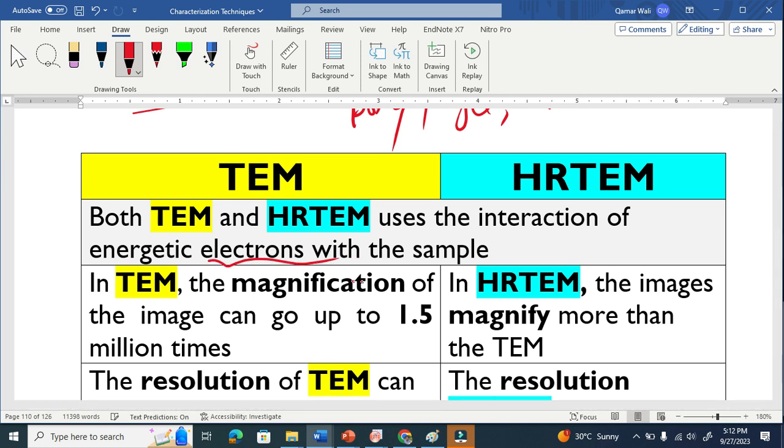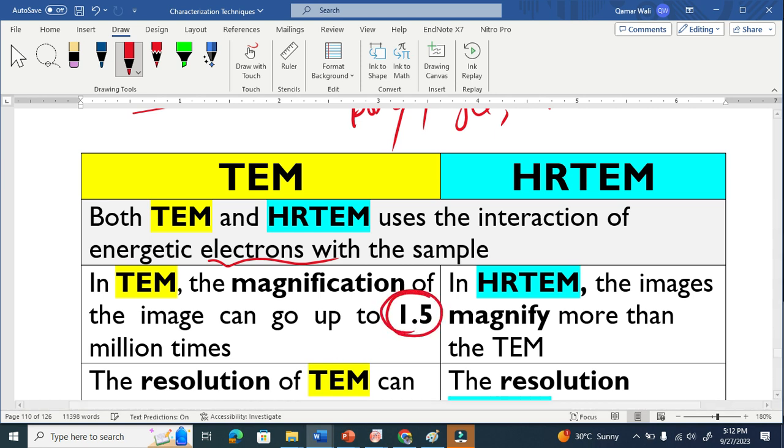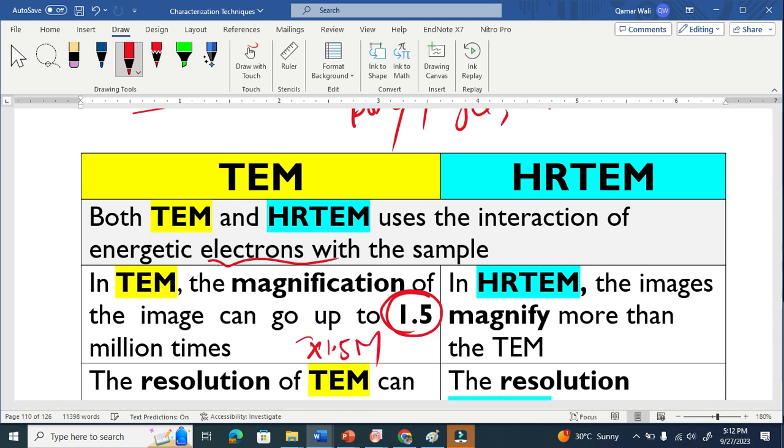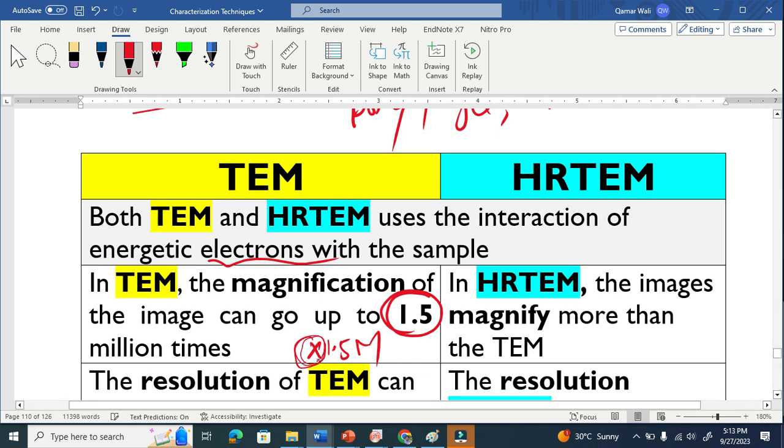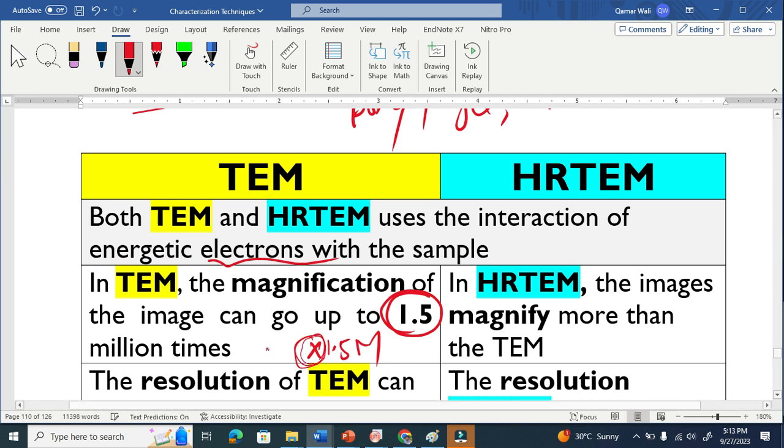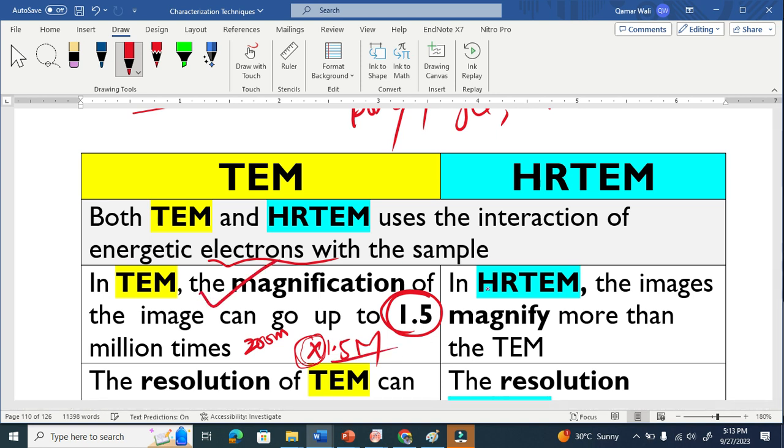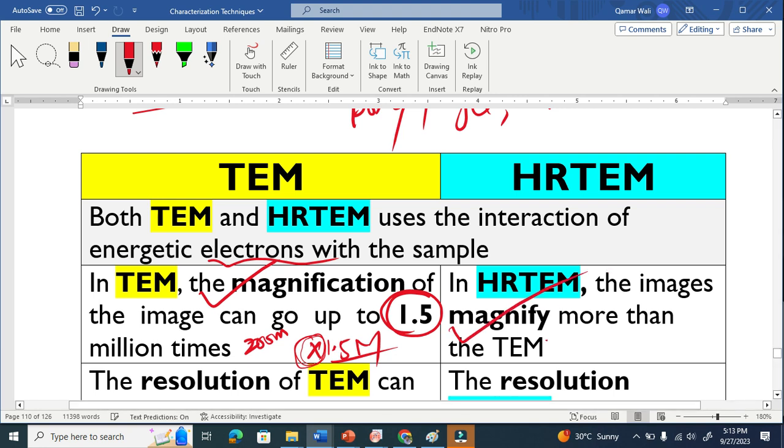The magnification of TEM images can go to 1.5 million times. This is such a huge number. This cross basically is used to multiply times. This means it zoomed the original image 1.5 million times. This is the magnification of TEM. The HRTEM images further go in magnification.